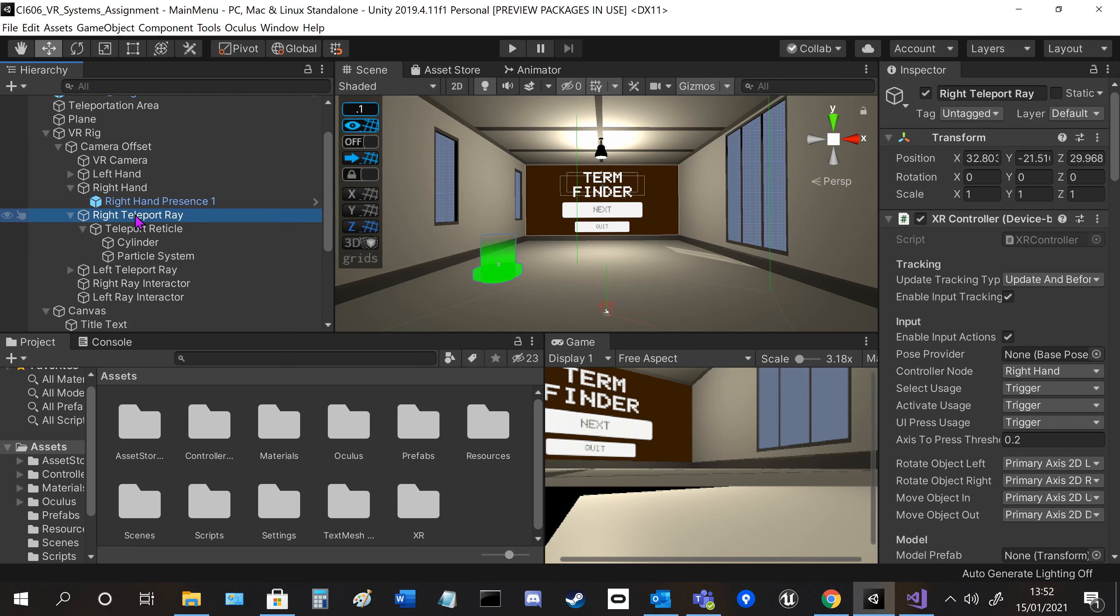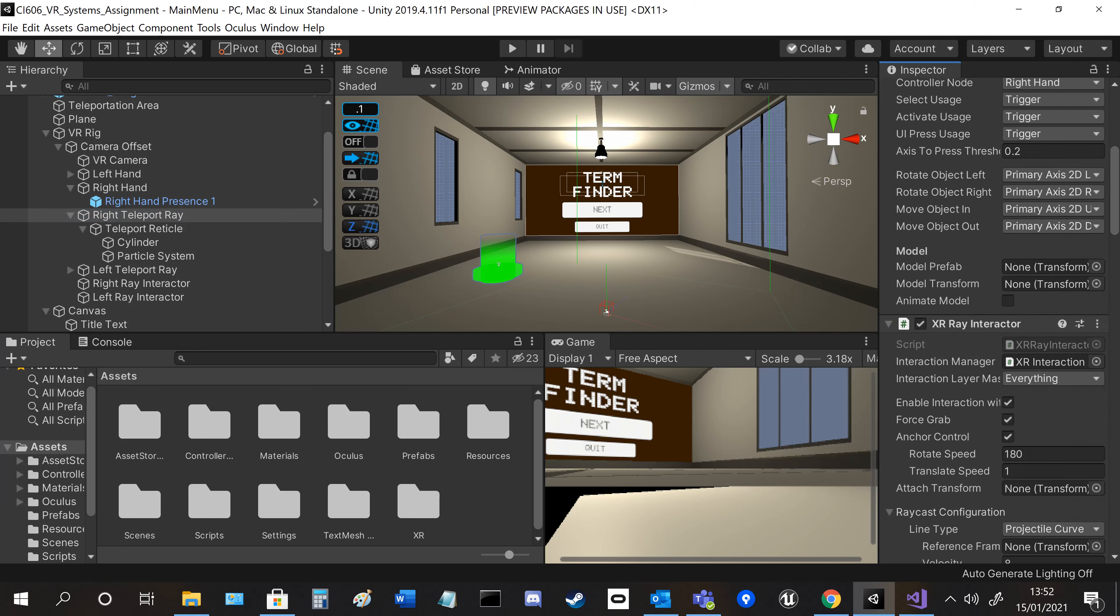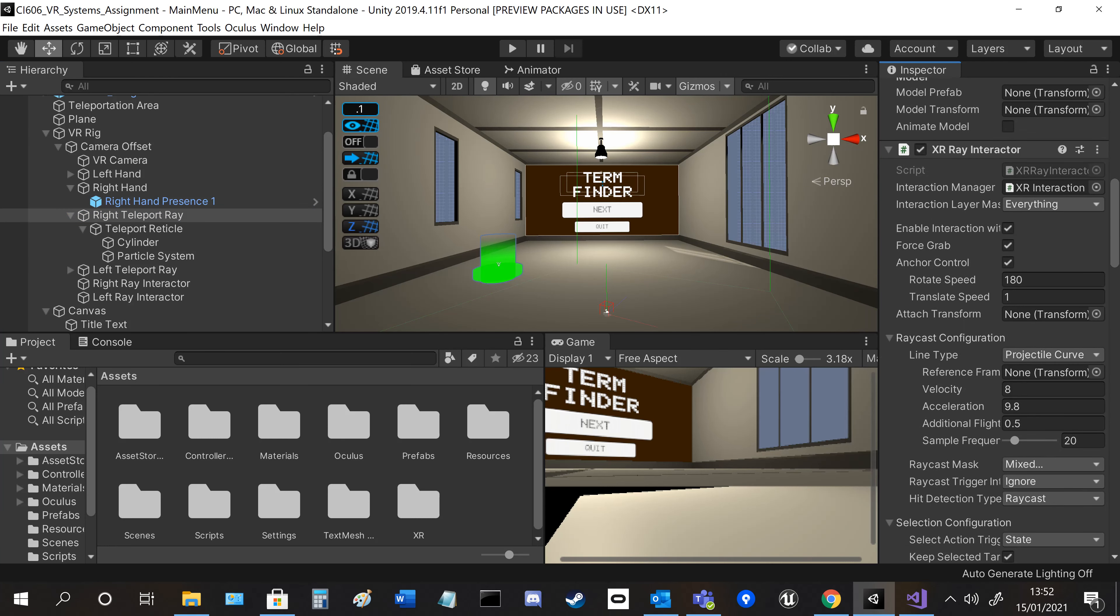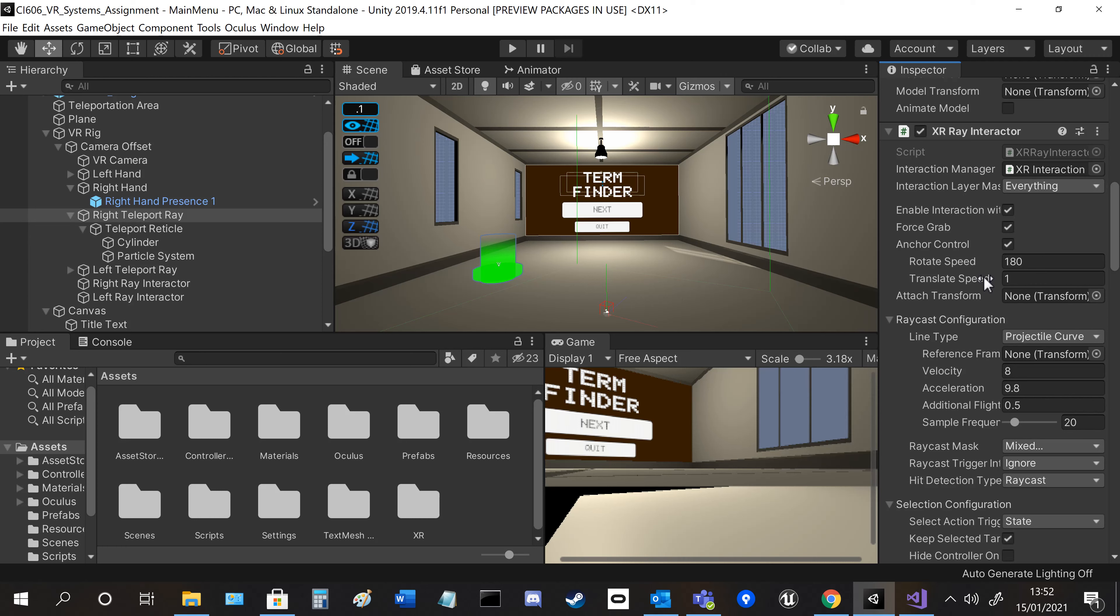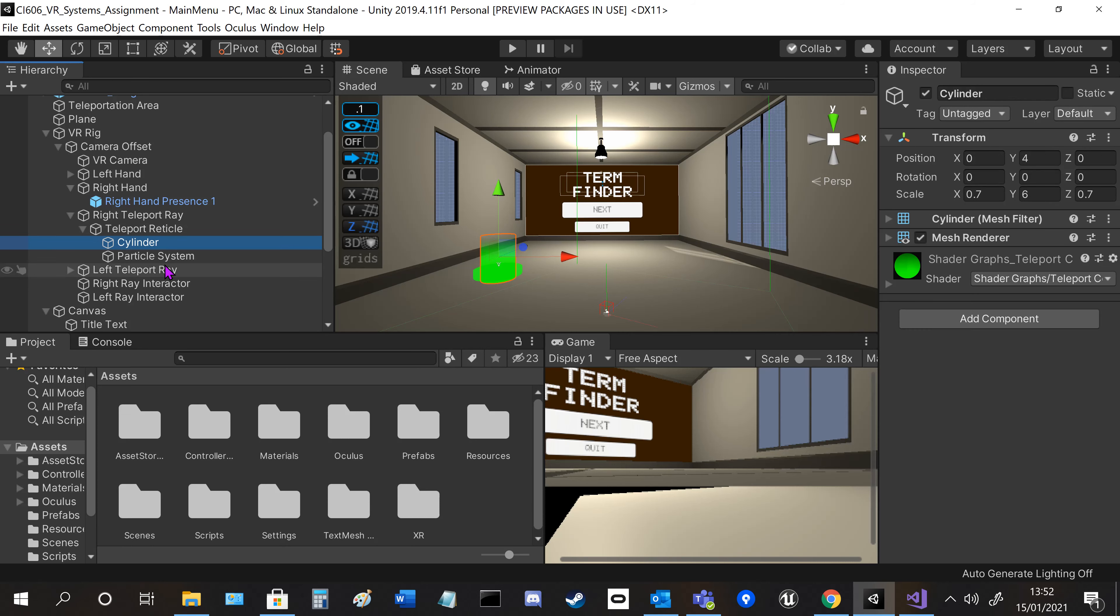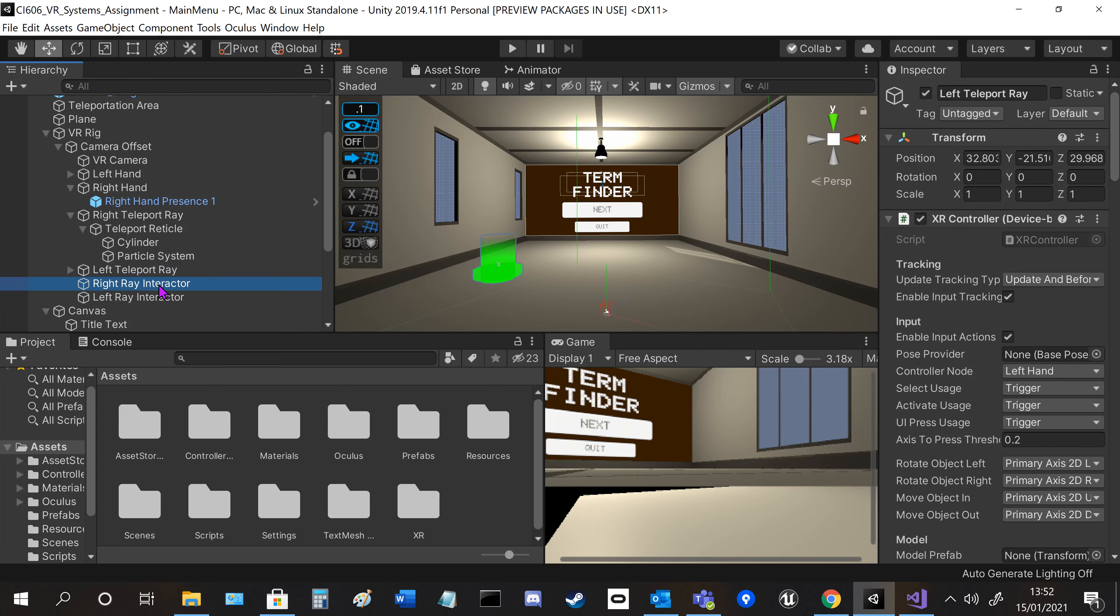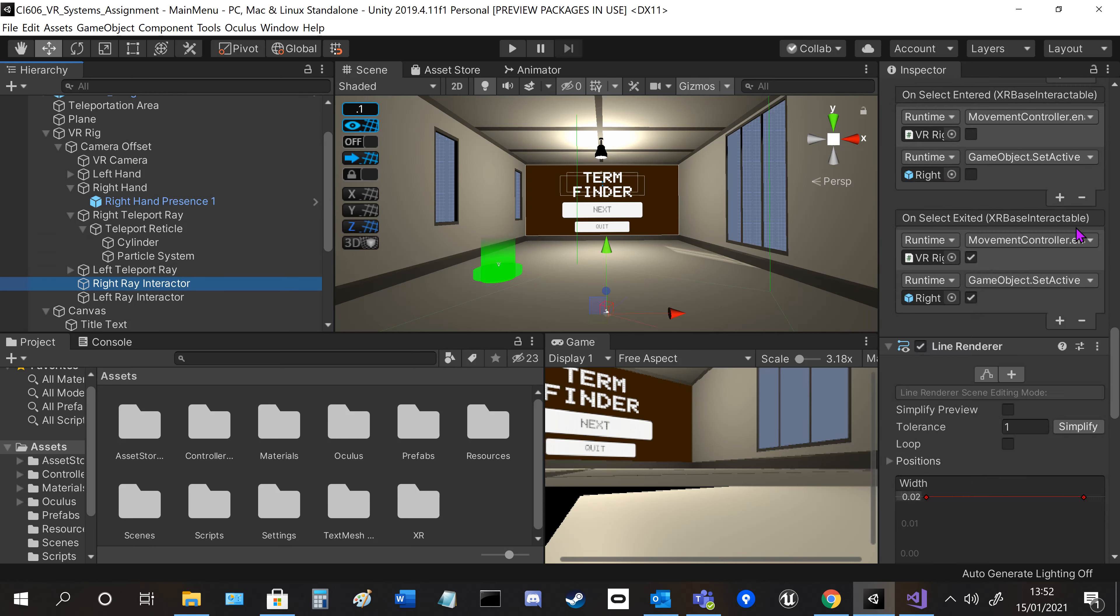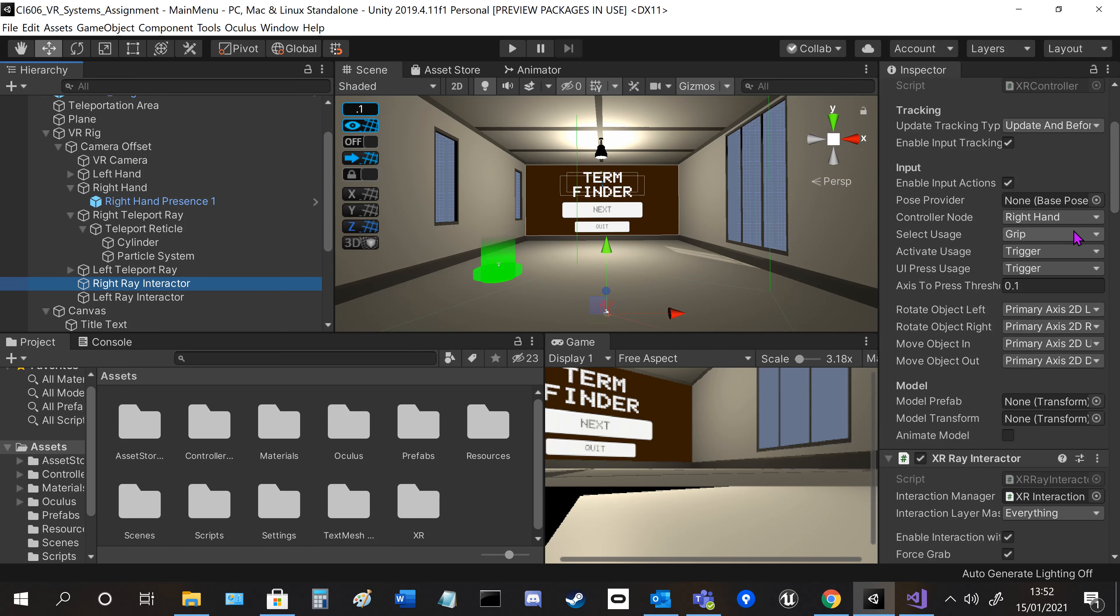Then you've got the teleport ray, which is similar to the hands but has the ray interactive script and other pre-built scripts that let you pick up things and teleport. And then some graphics and the interacting ray for grabbing items from far away.